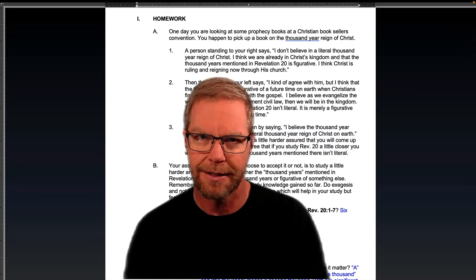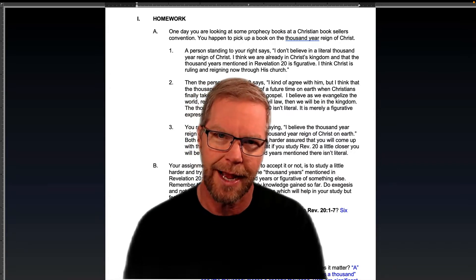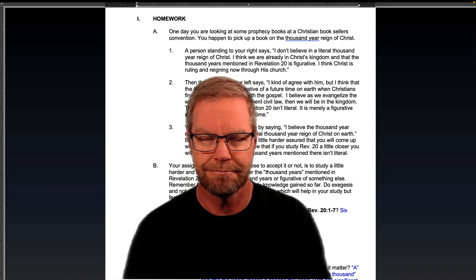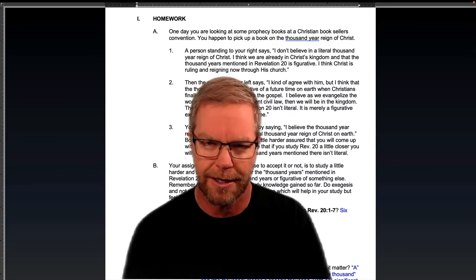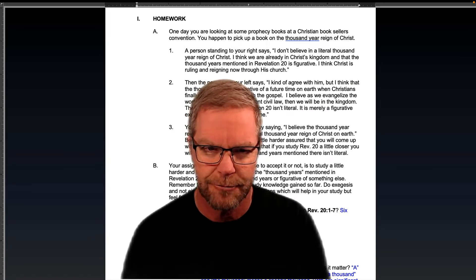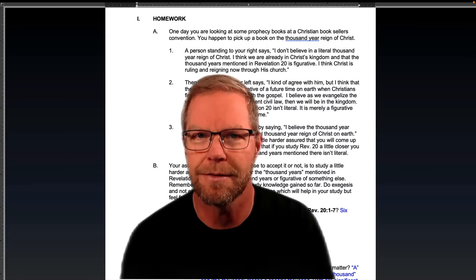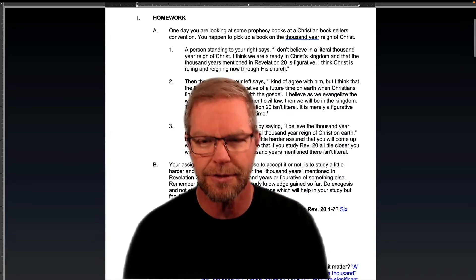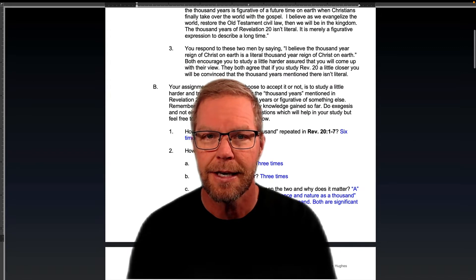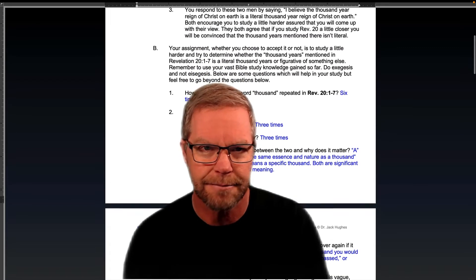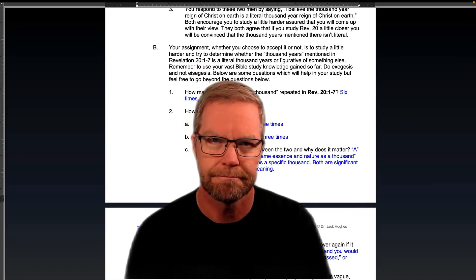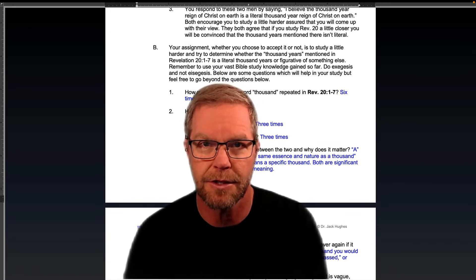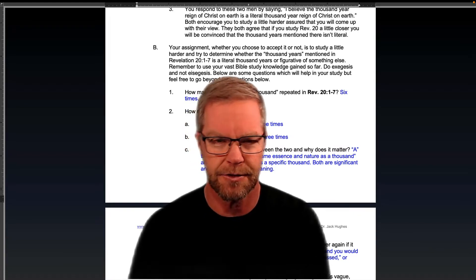There's an amillennial guy and a post-millennial guy who are saying their own views — you're talking to them at a Christian booksellers convention. So you're going to study Revelation 20 to try and figure out if there's a literal thousand years or not.